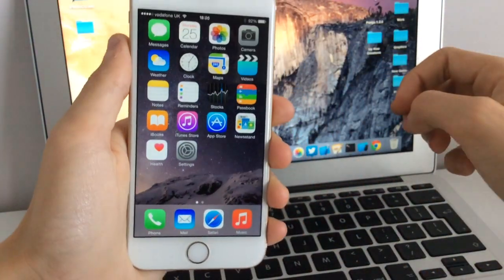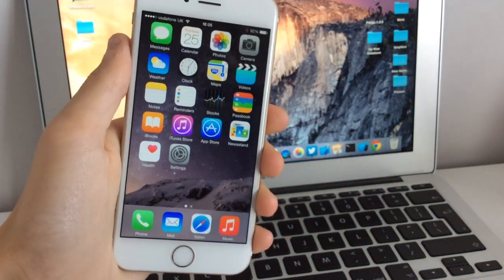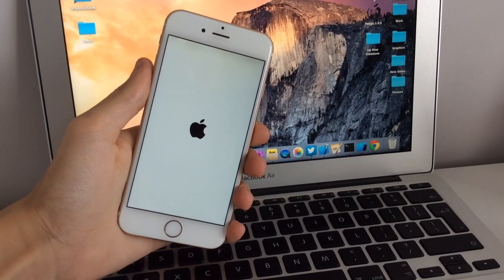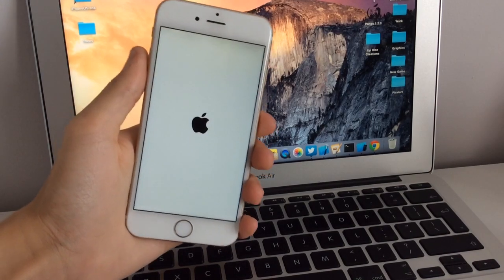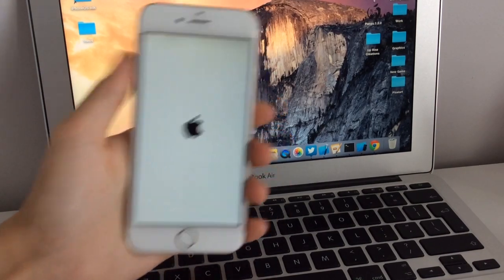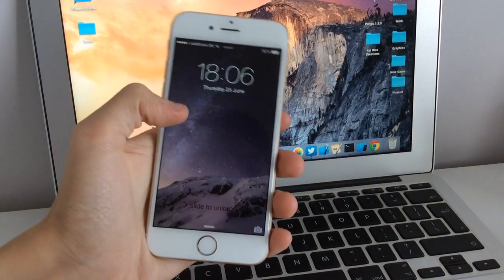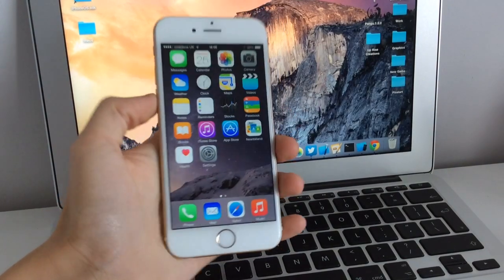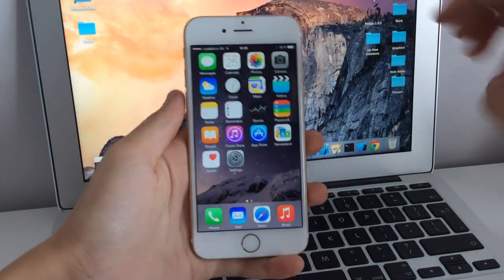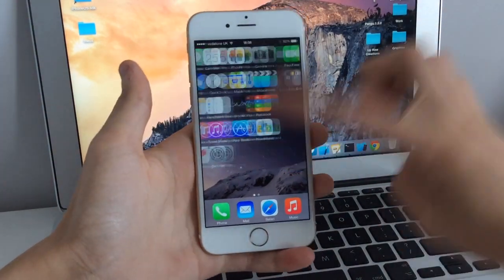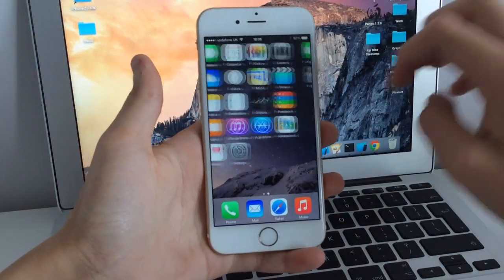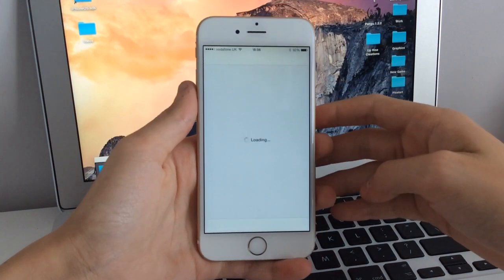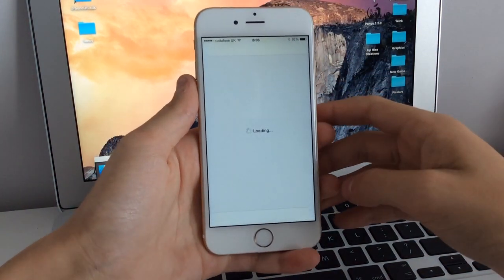As you can see, the phone is just booting up now. Once it's up, that's pretty much all you need to do. We're going to slide to unlock. The Taiji untether patch has now been installed, so now we can go and test out a tweak. We're going to open up Cydia.